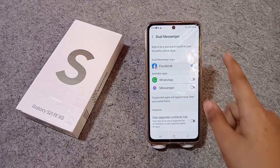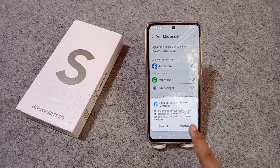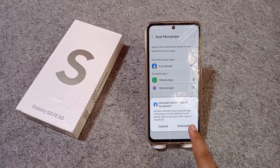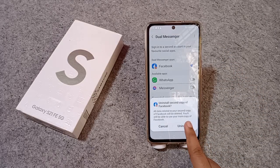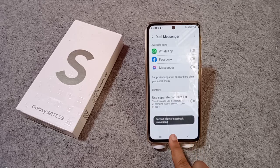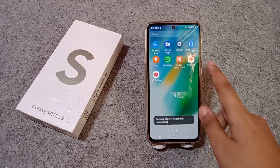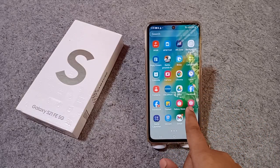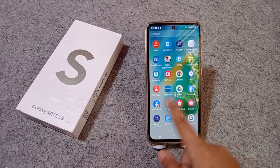If you want to remove the dual app copy, you can remove it through the uninstall icon. Click on Uninstall and it will be removed.